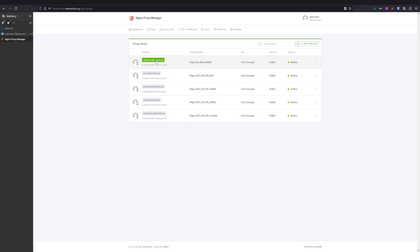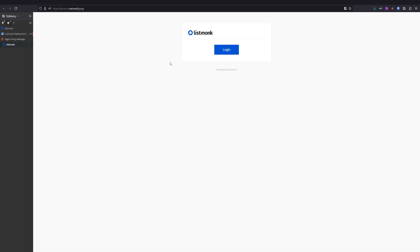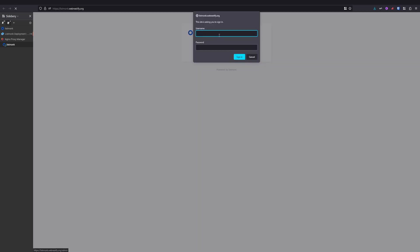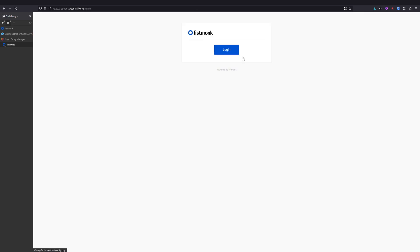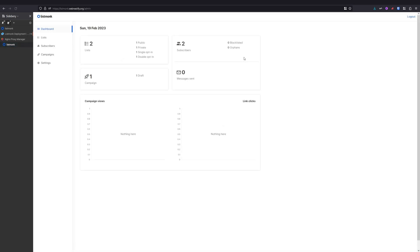And now when you visit Listmonk or your domain you set up, now you can proceed with login. And by default, login username is listmonk and password is listmonk. You click sign in, and voila, you are in your Listmonk dashboard.